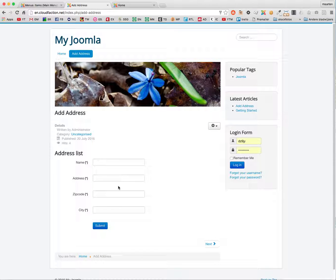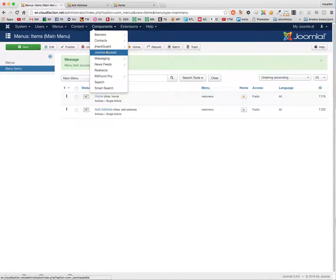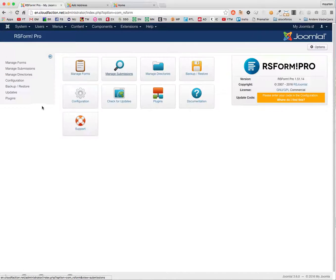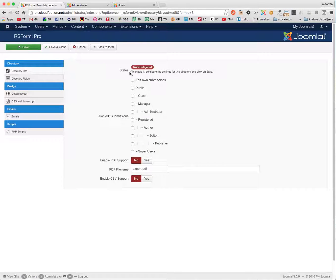But still, there's no list, there's nothing to be shown here. To make it work, there's a feature inside of RS Forms called Manage Directories. This is not configured at this time, so I need to configure it. To enable it, configure the settings for the directory and click Save.